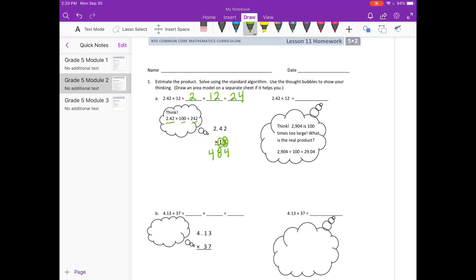Done with the 2, on to the 1. Add our 0. 1 times 2 is 2, 1 times 4 is 4, and 1 times 2 is 2. If we add it together, we get 2,904.